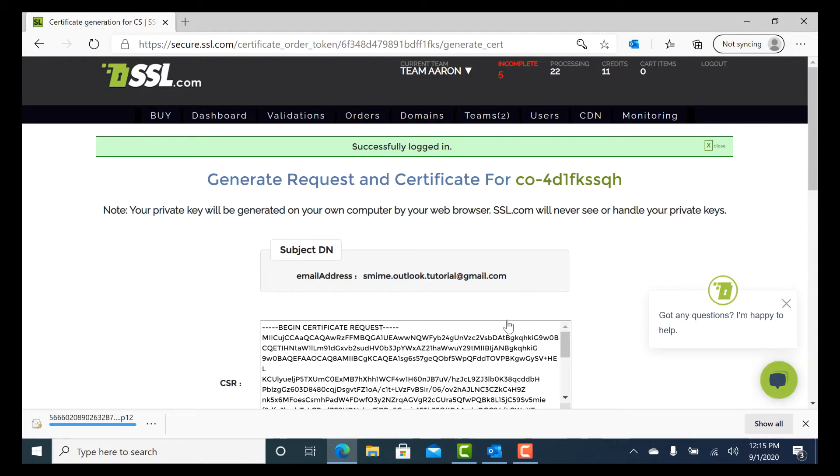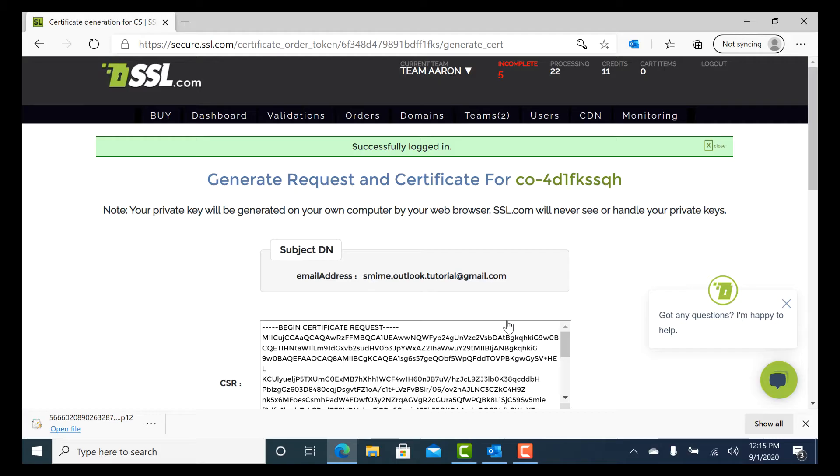Remember this password because you will need it during installation or any other time you want to import the certificate and private key from the PKCS12 file. You should also make sure to keep the PKCS12 file in a secure place where you will not lose track of it.